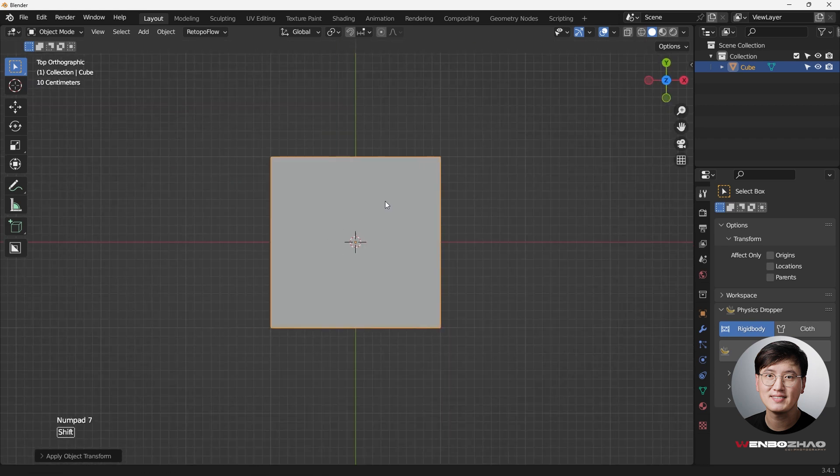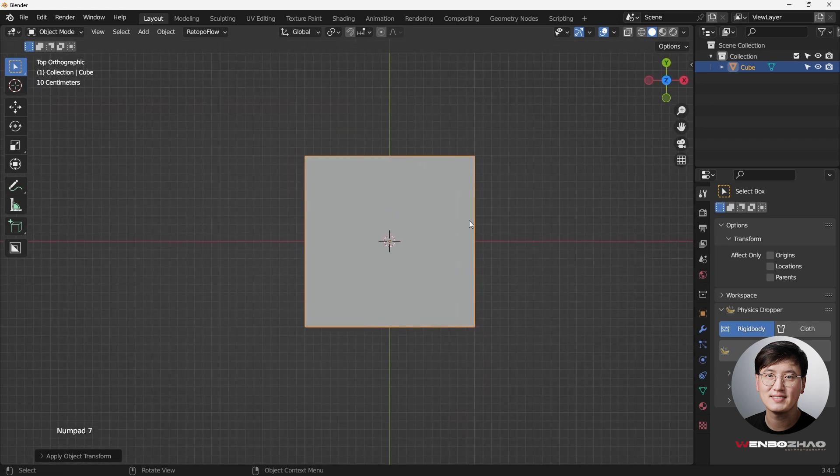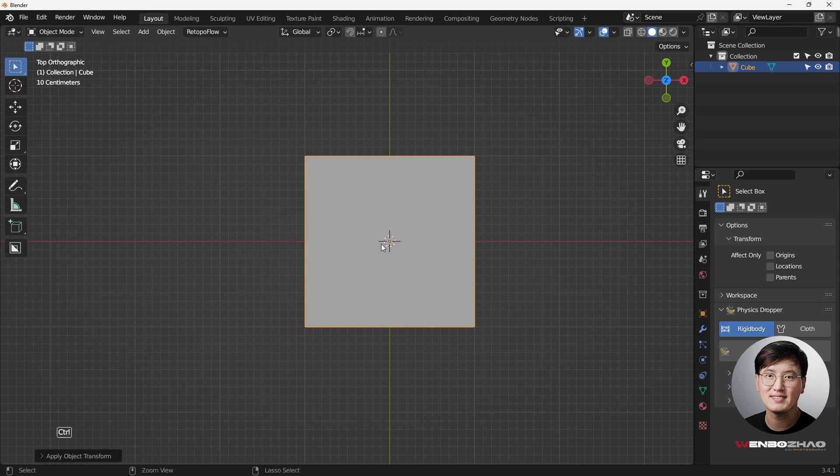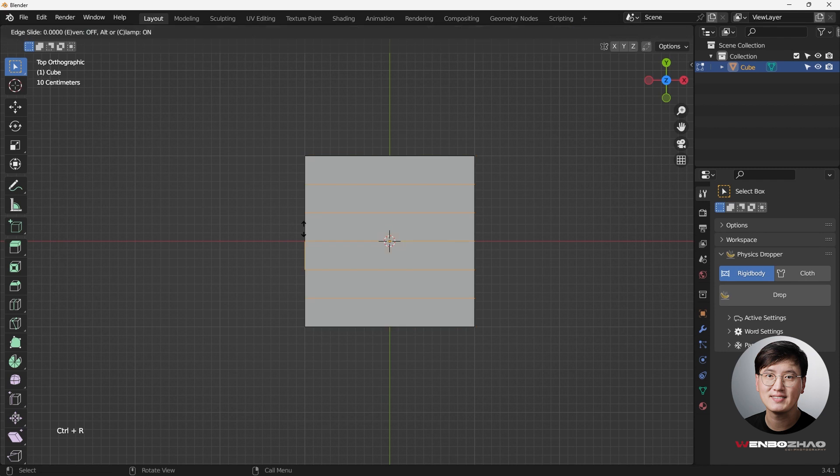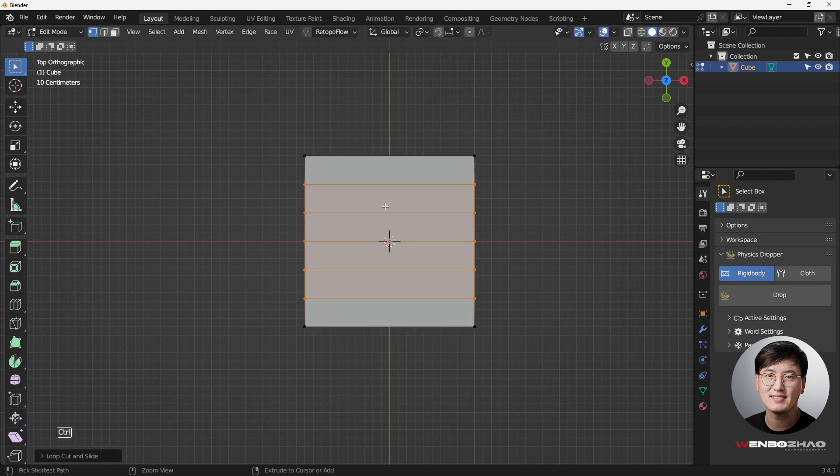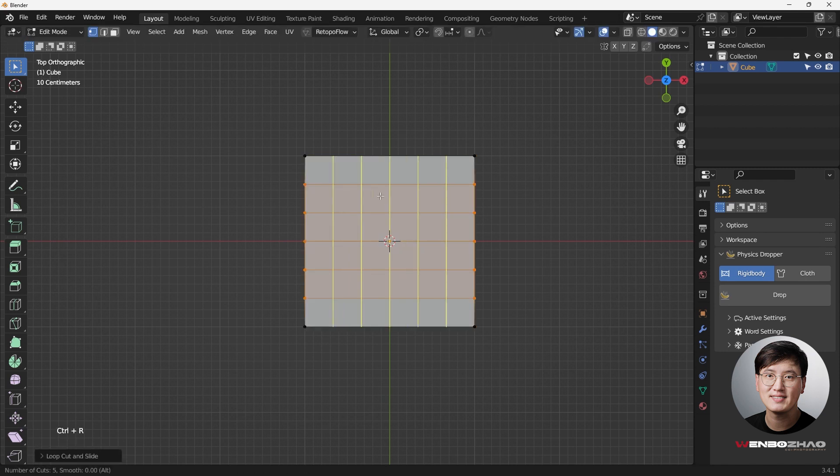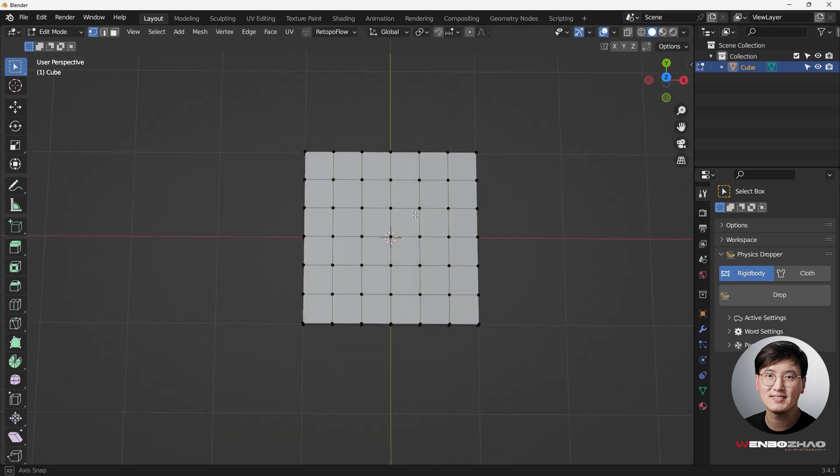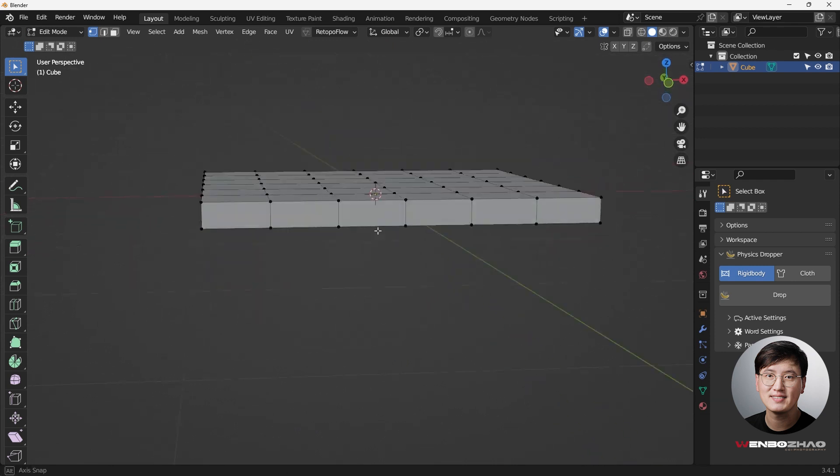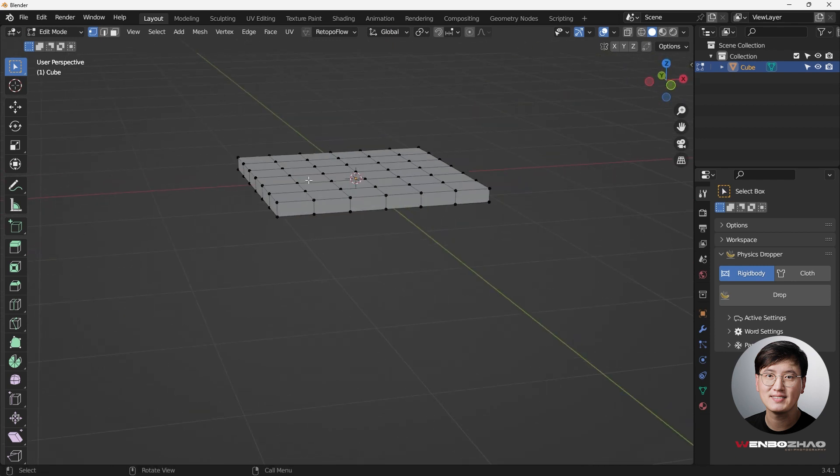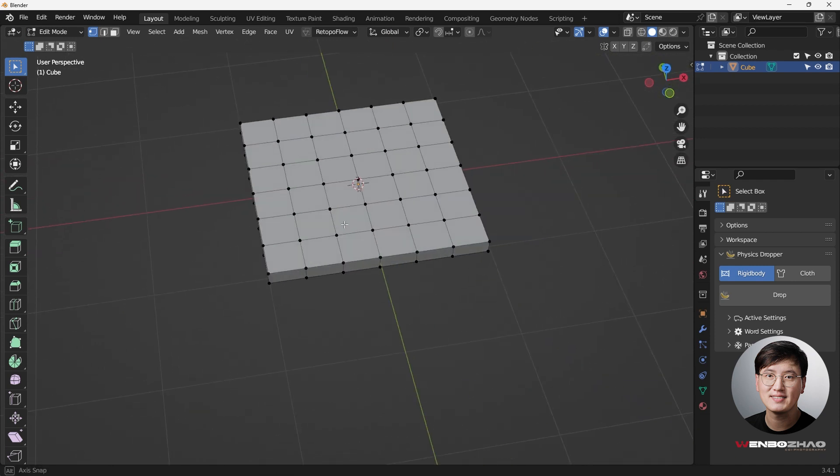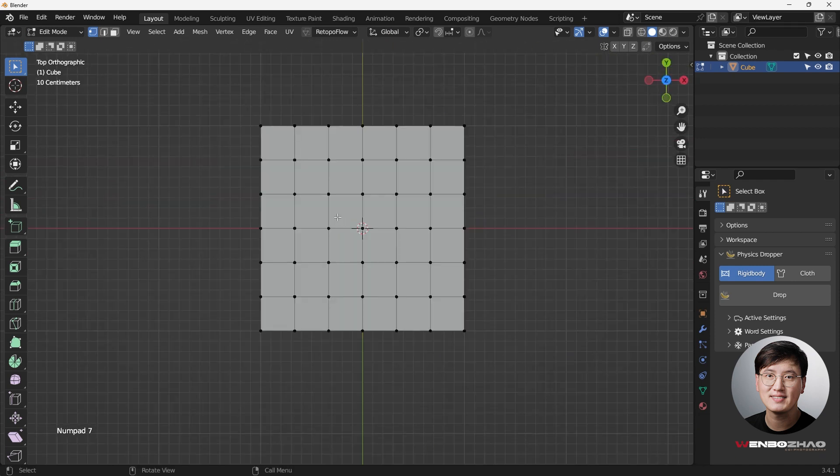So what we need to do next, I'm going to cut in some loop cuts. Hit tab key to go to edit mode, control R, adding some loop cut. Control R, a couple more. That should be good.